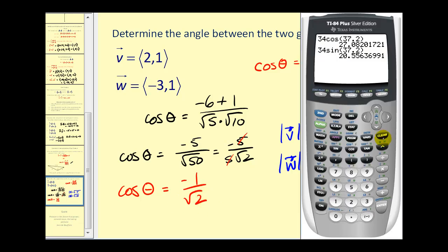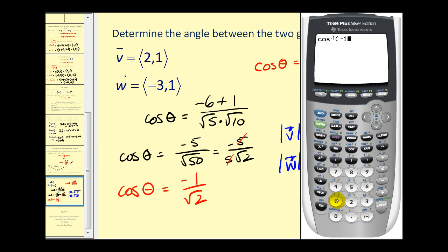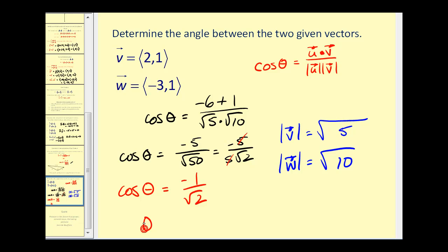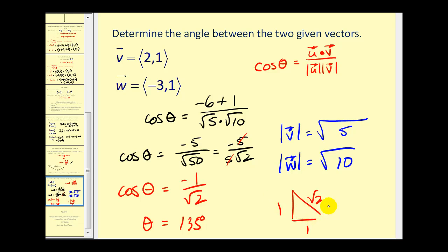Let's verify that with the calculator. If we press second cosine, we bring up inverse cosine of negative 1 divided by the square root of 2, and there's our angle: theta equals 135 degrees. This should remind you of a 45-45-90 triangle, where the reference angle is 45 degrees, but in the second quadrant.